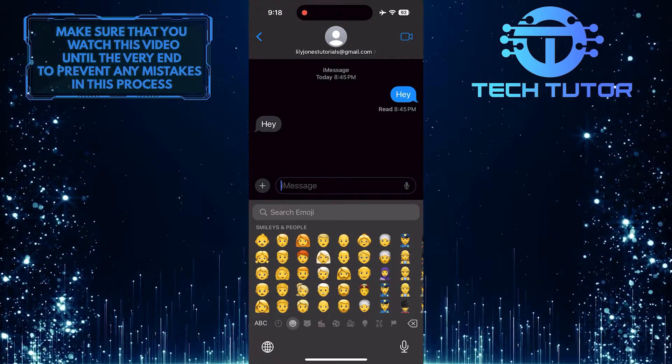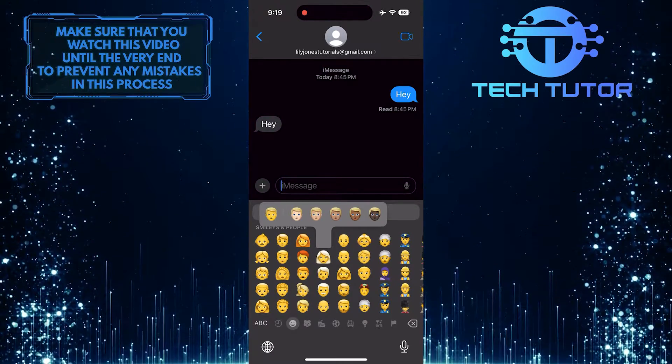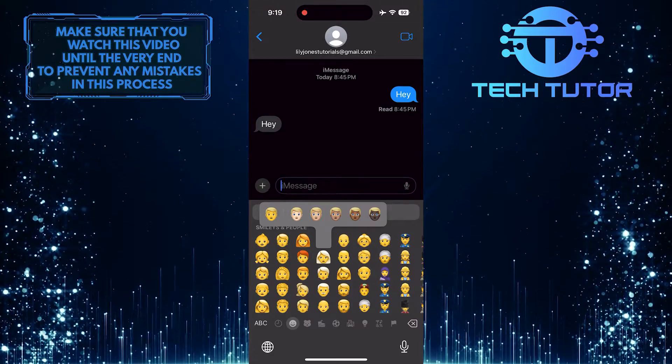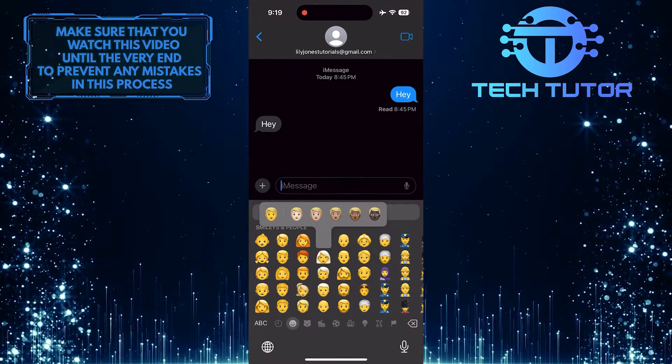After that, tap and hold that emoji, and it will give you the ability to change the default skin color of this specific emoji.